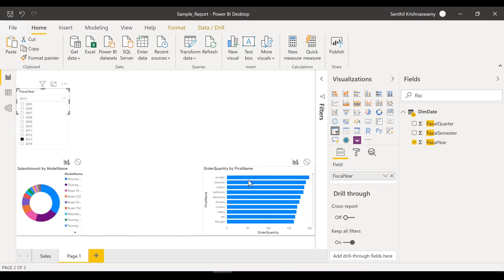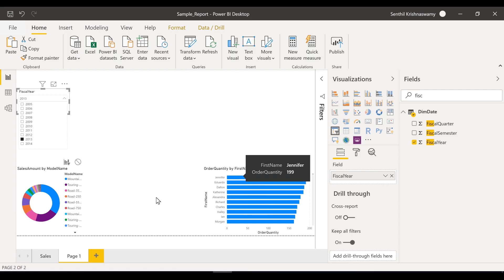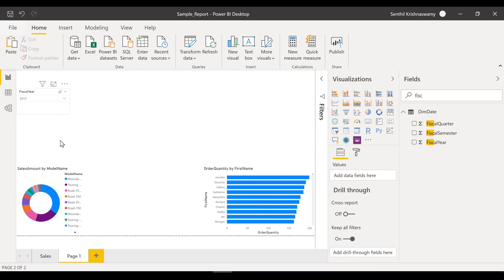In 2013 the top person is Jennifer — she had 199 total products from my company. So this is how I can slice and dice the data.